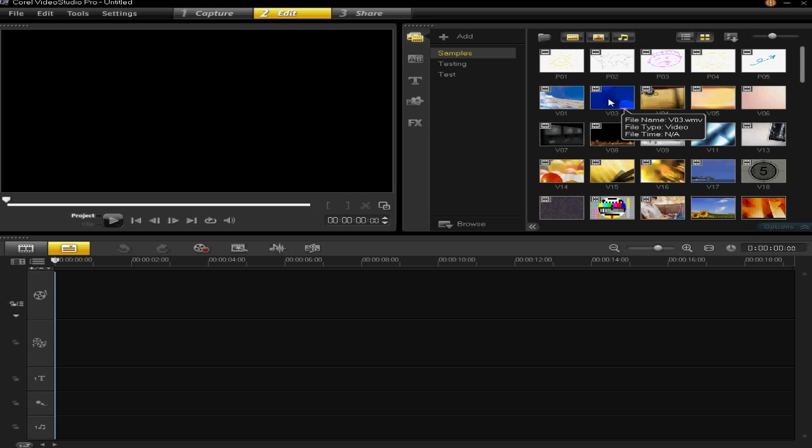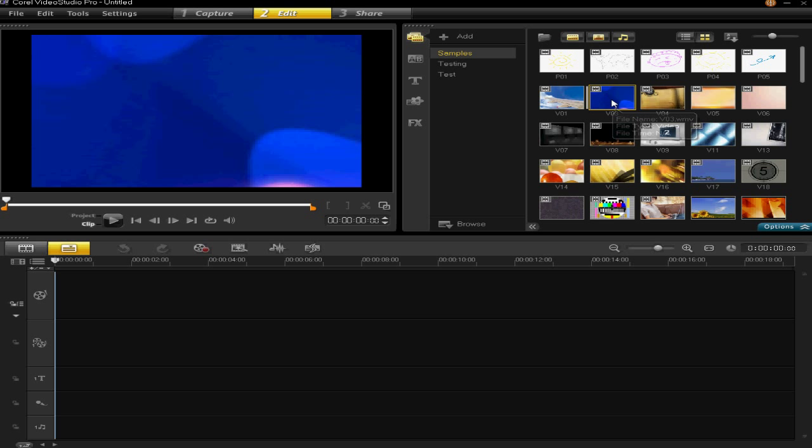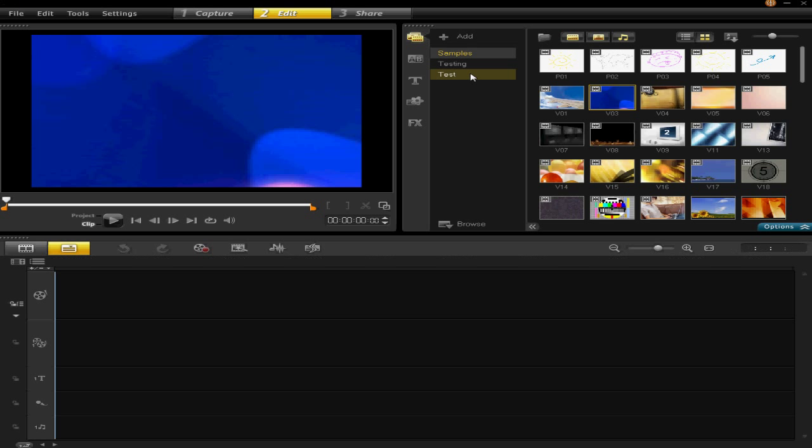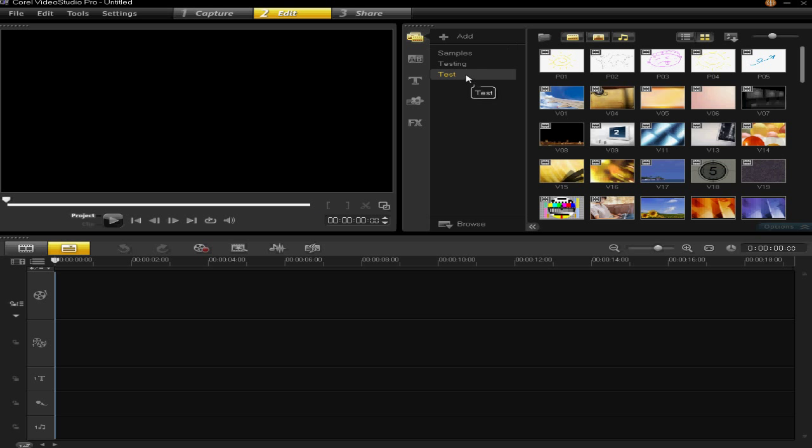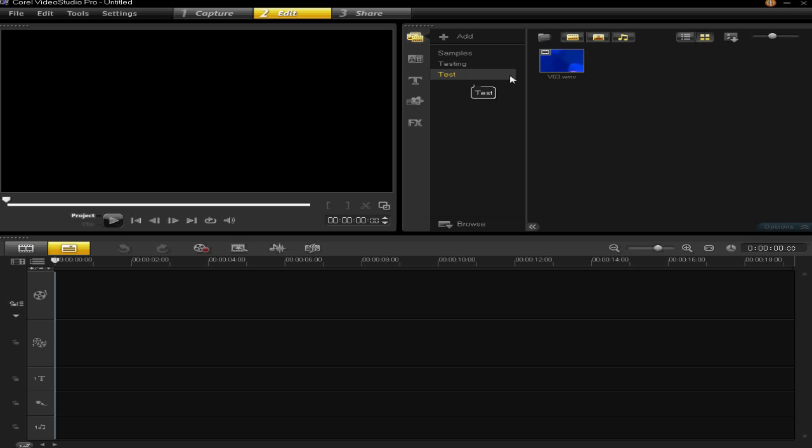To put a video into your folder it's very simple. You just simply left click on the video and then drag over to the folder you wish to put it into and let go. You can then see that my video has been inserted into that folder.